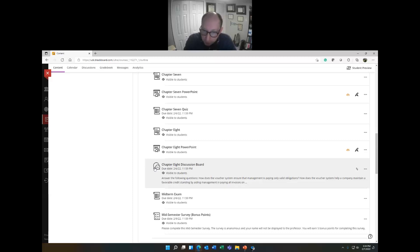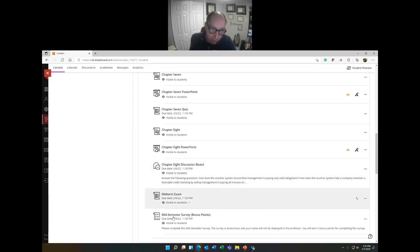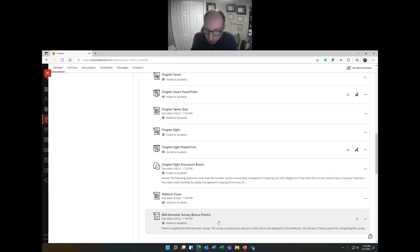But I have some good news. If you would like — and this has to be done within the next two days, by February 9th — I have an opportunity for five bonus points for the course. That's 5% of the grade. So if you did not do well on the midterm exam, or if you want to earn five extra points, here is an opportunity. It's called the mid-semester survey, and it's open and available for you to take.